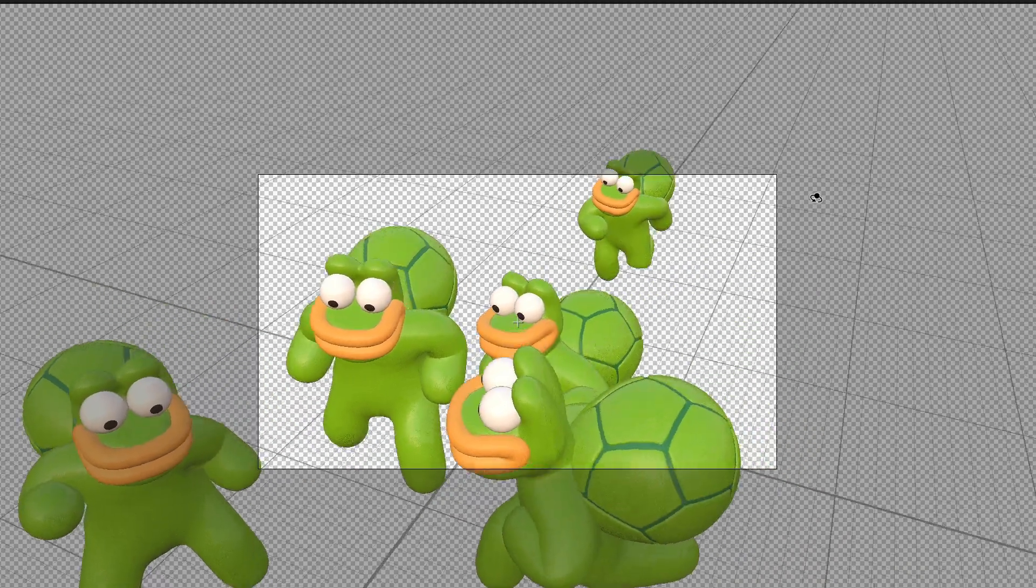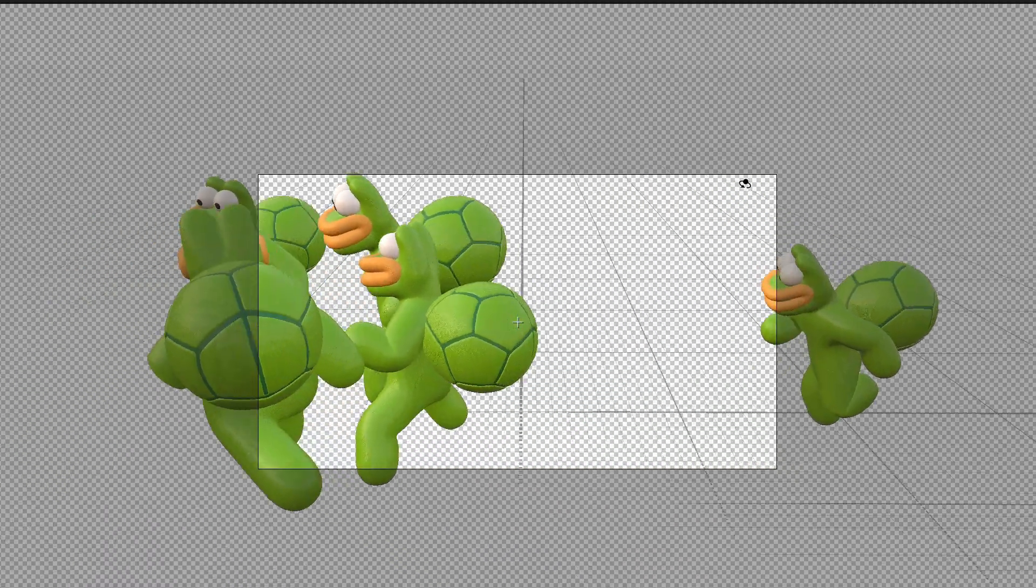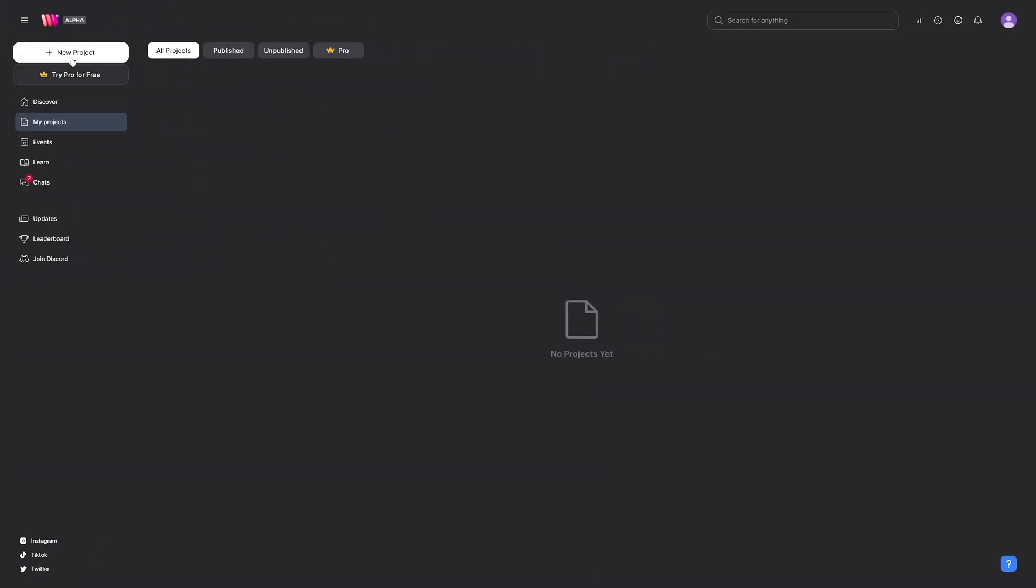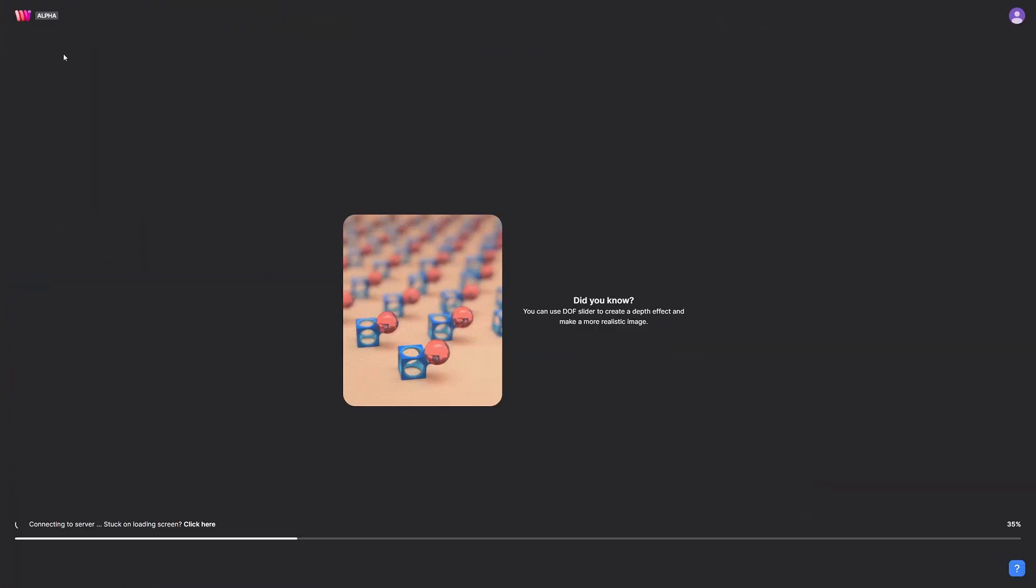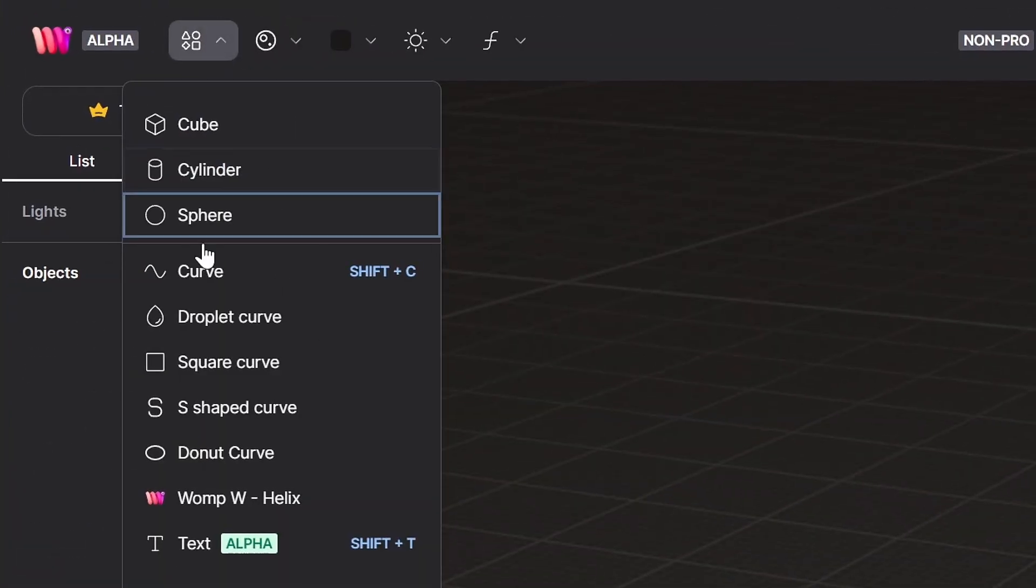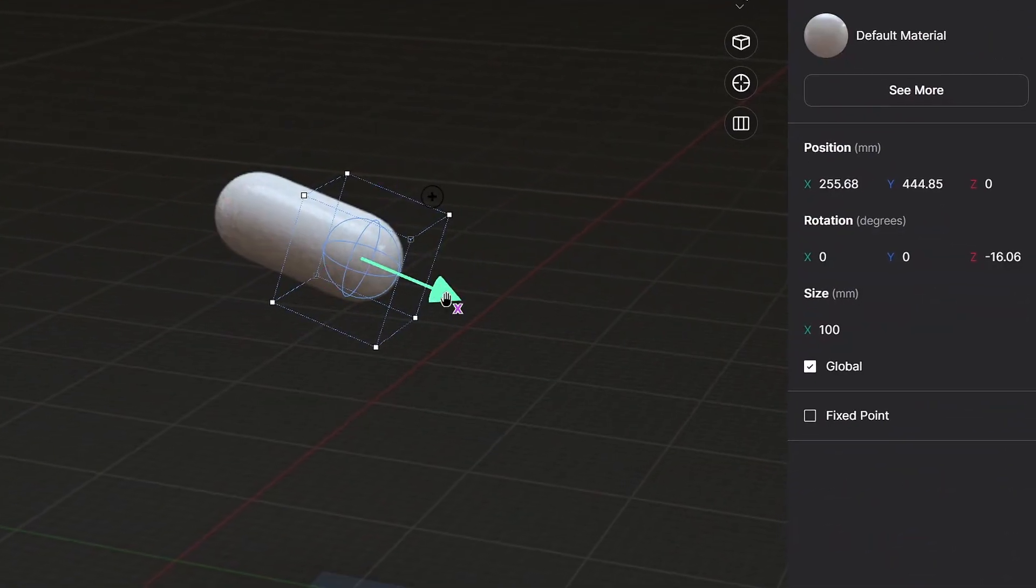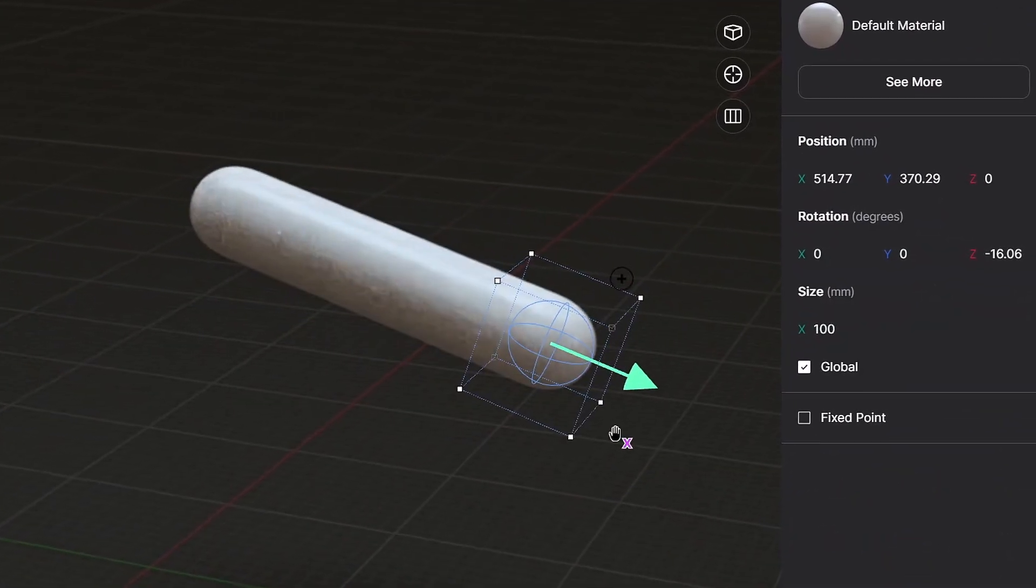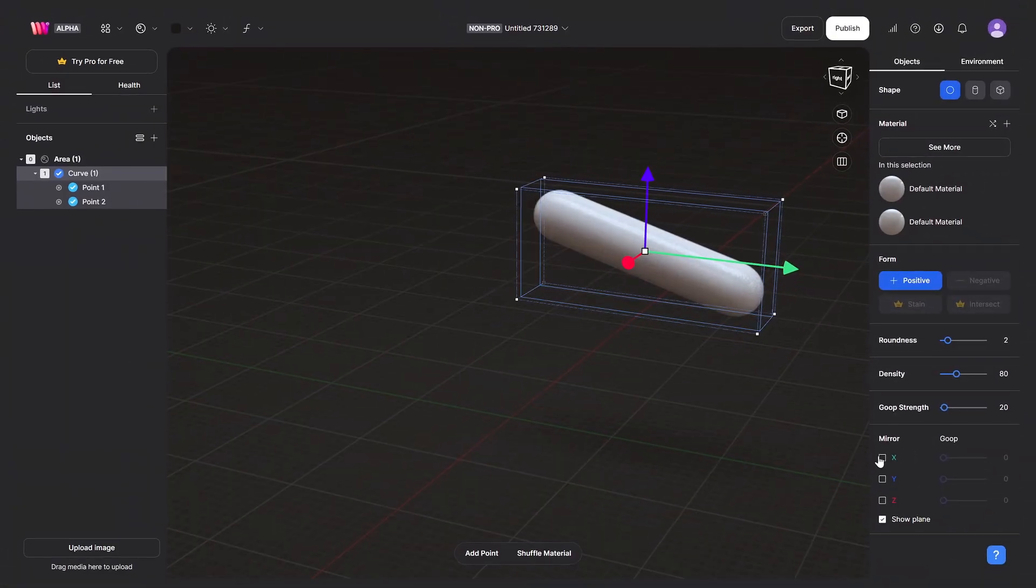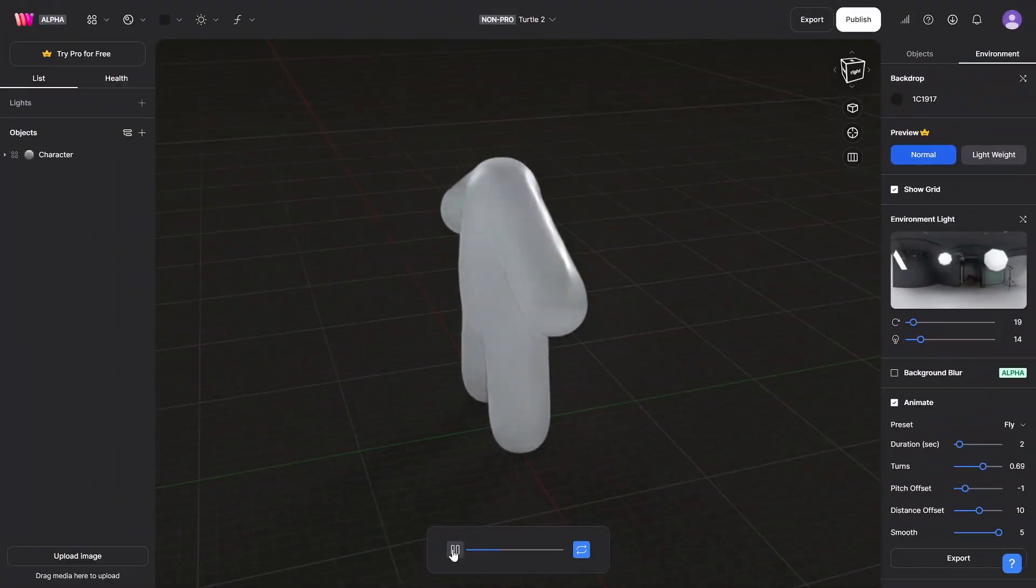But how did you do that? Well, here's the plan. I open Womp, create a curved object, select a point, and move it to the right to create a turtle's hand. Then I turn on Symmetry.